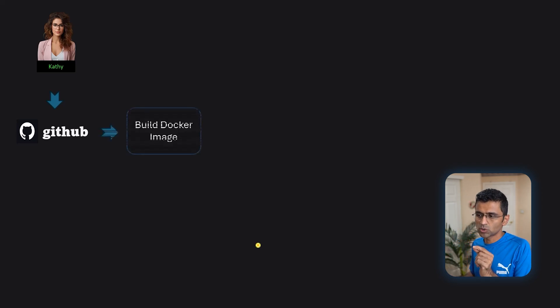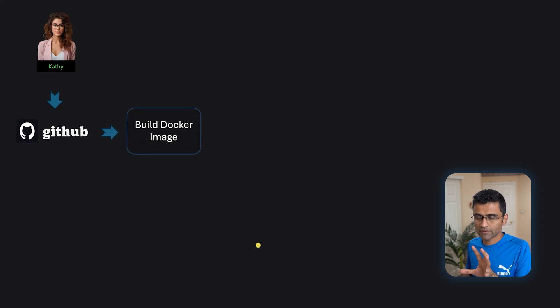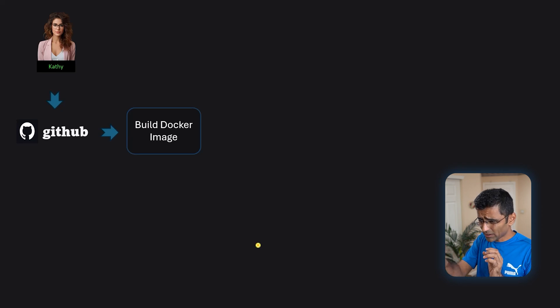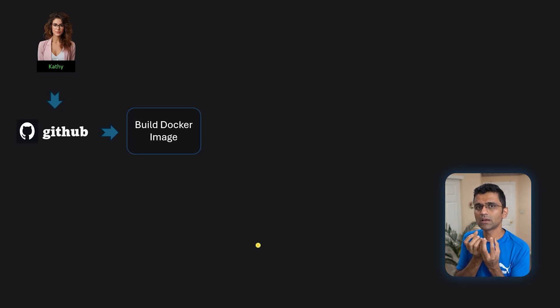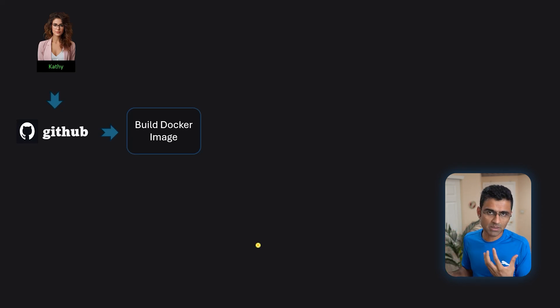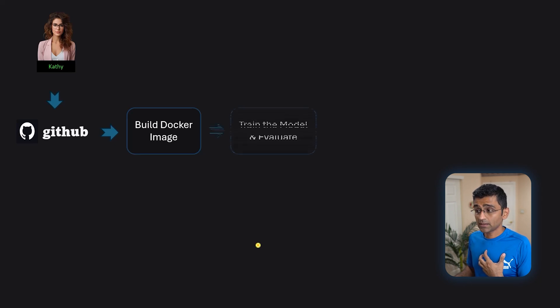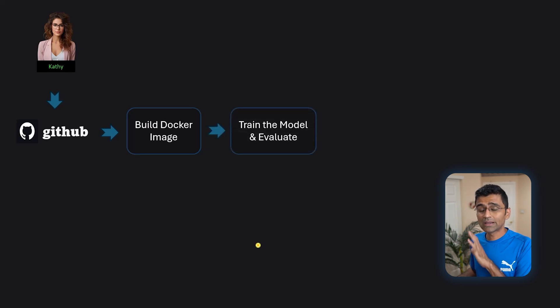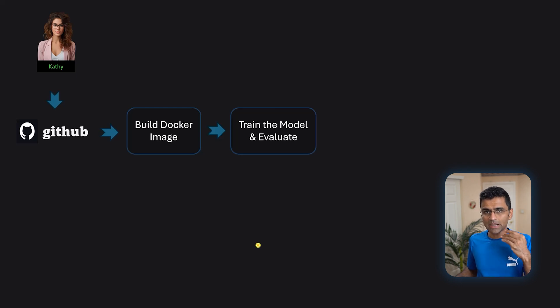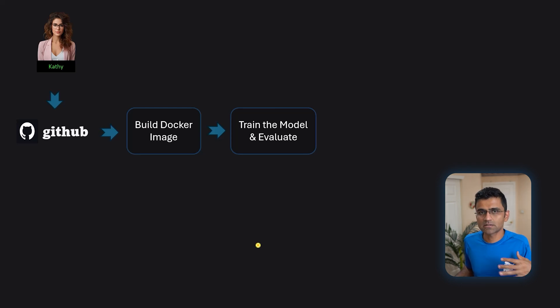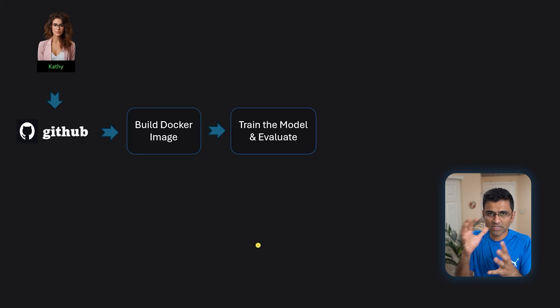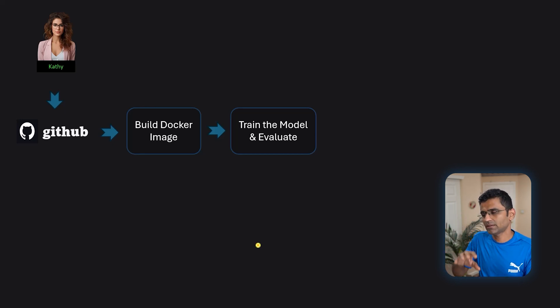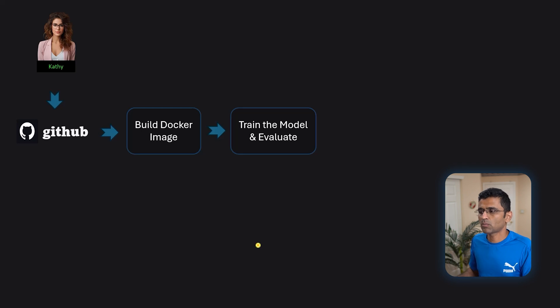Whenever you get a code change, it will trigger some job. And what that job will do is it will build, first of all, a temporary Docker image. So it will take all your code changes. It will build a Docker image. It will build FastAPI server and so on. And then it will train and evaluate the model. It might run some integration test, some unit test. You might have all those tests. So it will run those as well. And then it will train and evaluate the model.